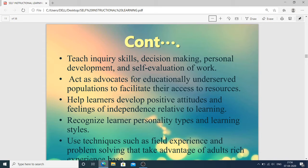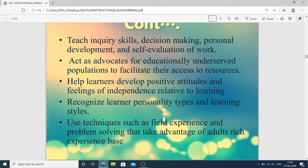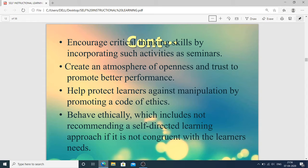Recognize learner personality types and learning styles and give tasks according to the level of the learner. Use techniques such as field experience and problem solving that take advantage of adults' rich experience base. Encourage critical thinking skills by incorporating activities such as seminars. Create an atmosphere of openness and trust to promote better performance. Encourage learners to do more and do better day by day. Help protect learners against manipulation by promoting a code of ethics, and behave ethically — which includes not recommending a self-directed learning approach if it is not congruent with the learner's need.